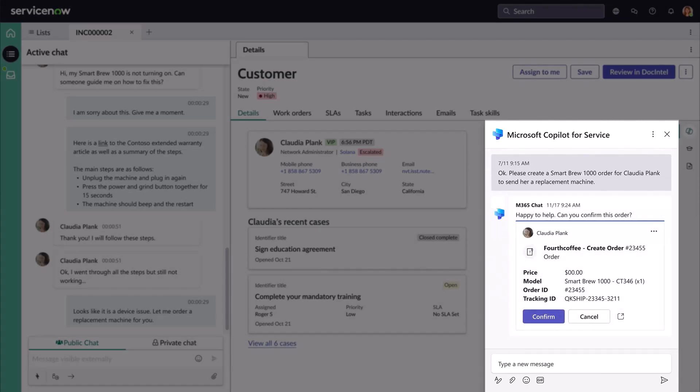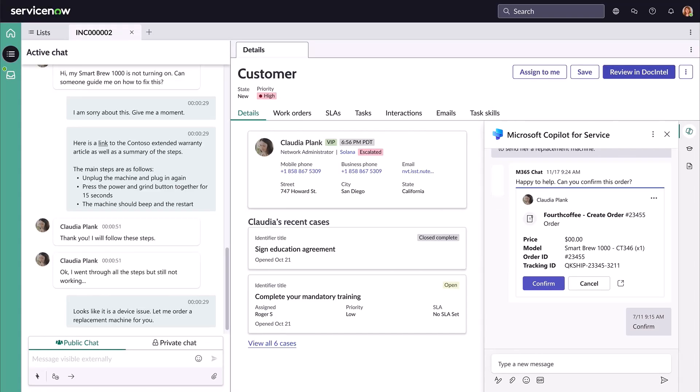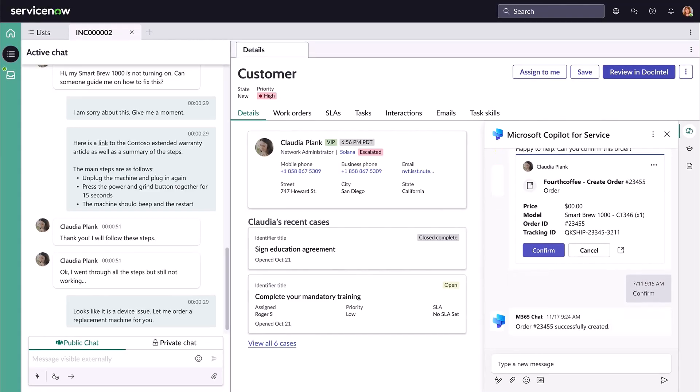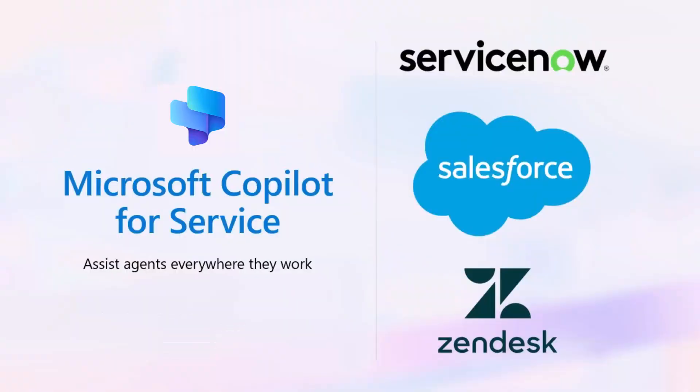As we saw in this demo, Microsoft Copilot for Service can be embedded in third-party CRM systems and is easily extended to add new custom actions through a low-code interface resulting in improved agent productivity.